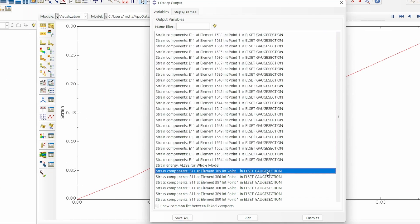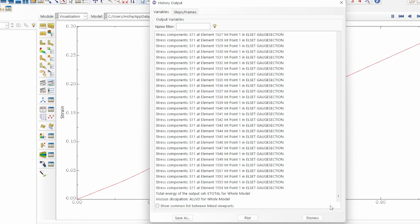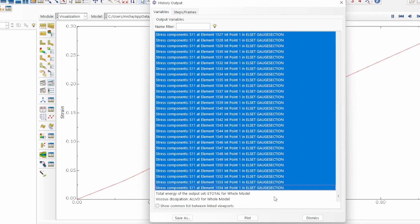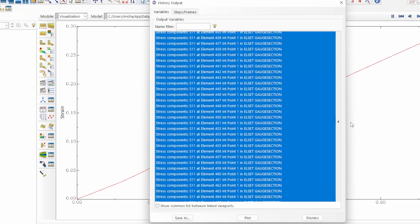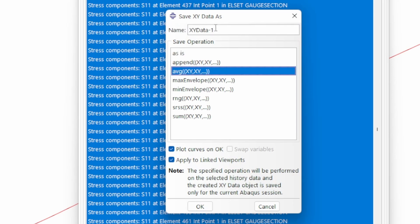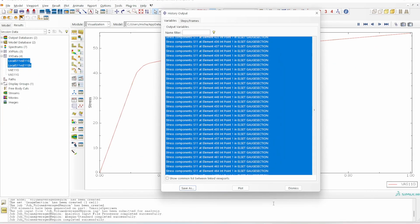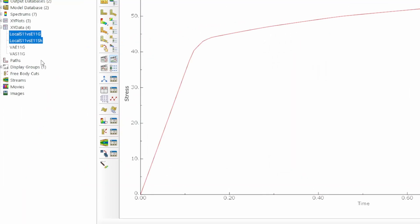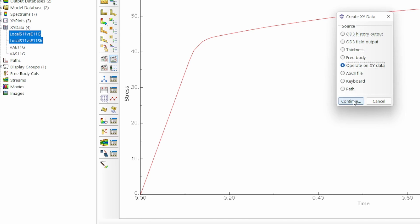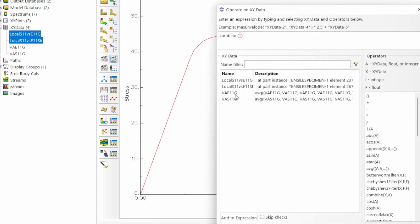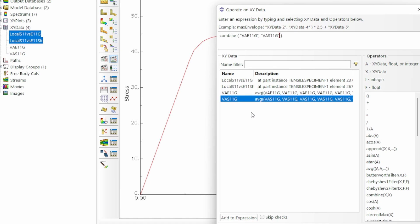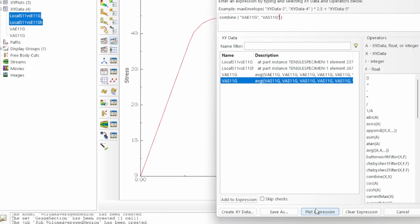We'll do the same for S11: press shift, go all the way to the end, and select all S11 data. We'll save this as 'volume average S11 in the gauge section'. Then we operate on these two datasets using the combine option — E11 versus S11 for the volume average case — and plot that expression.